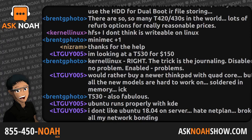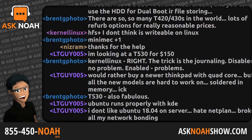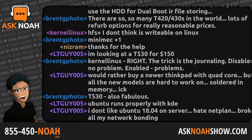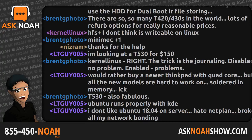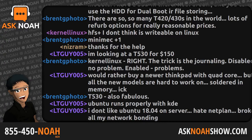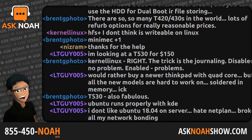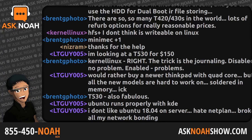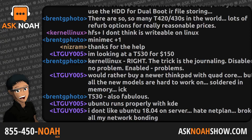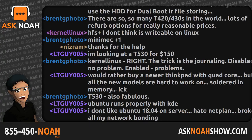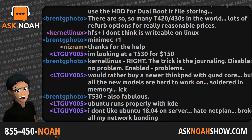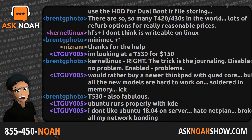1-855-450-6624, email live@asknoahshow.com. James calls from Idaho — hey James, welcome to the Ask Noah Show. I'm trying to figure out if it's my browser — I'm getting an HLS error when trying to play the live stream. Let me ask you this, James: when you watch the show, do you actually watch it, or do you stream it on the site and go do other things while listening in the background? I do a combination — half the time I'm actually watching it, half the time I just put it in the background.